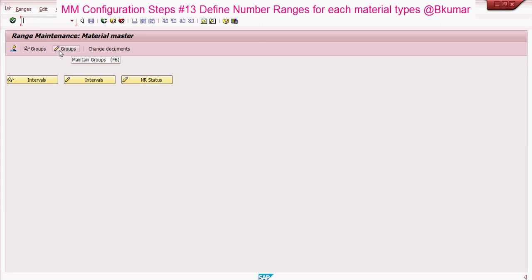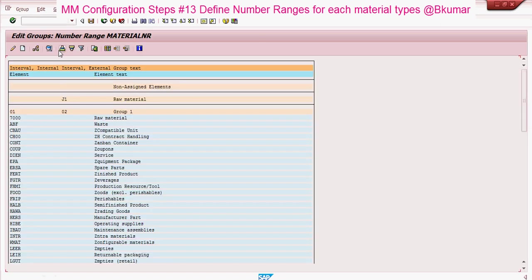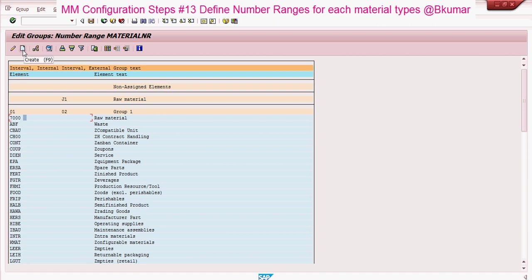Click on change group here. Select your material type and click on create icon.